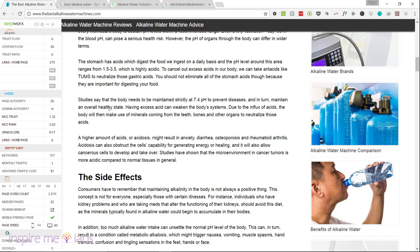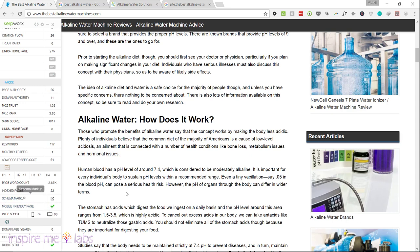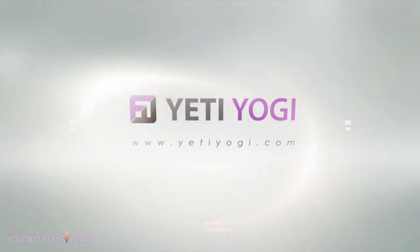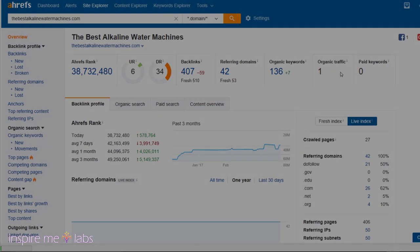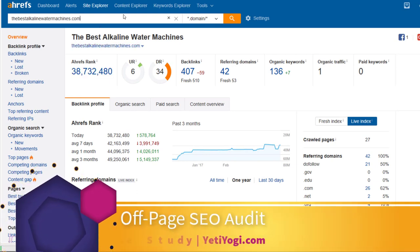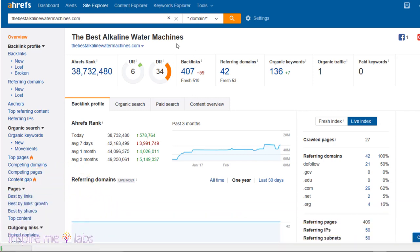Now let's get on to the off-page audit — the link audit. Page speed looks okay, the site is mobile-friendly. For the backlink audit, I'm going to use Ahrefs. As long as you haven't blocked the Ahrefs bot, I can spy on your backlink profile. I'm guessing you haven't, so let's take a look.